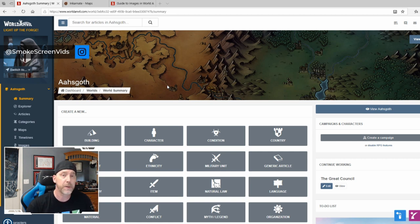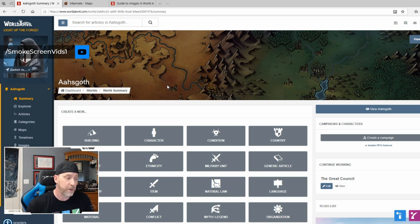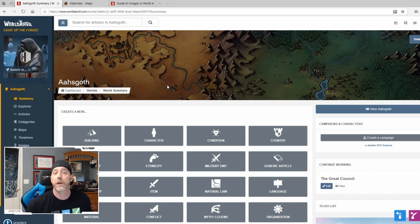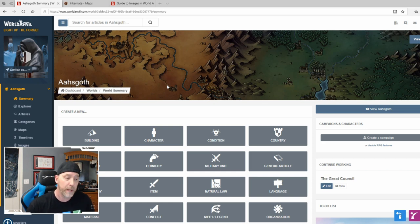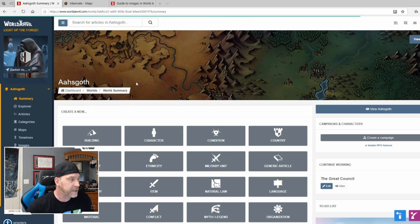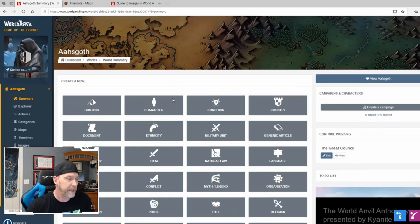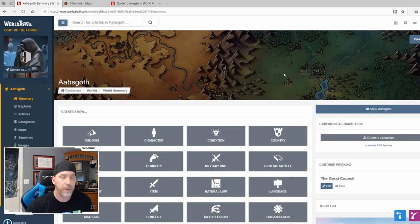The paid tier allows you to share your content with certain people — for example, Patreons, which is what I'm doing. My Patreon beta readers will be able to start exploring my world as I create different places, landmarks, religions, and history. This includes maps as well. So here is my dashboard page in World Anvil.